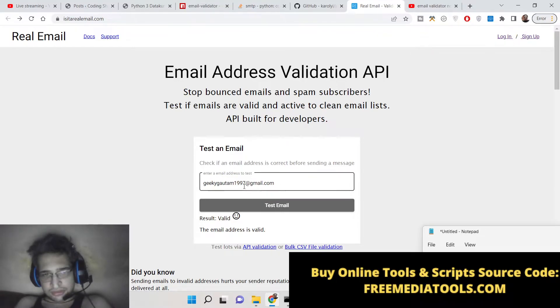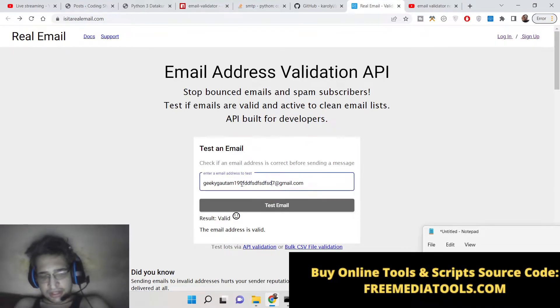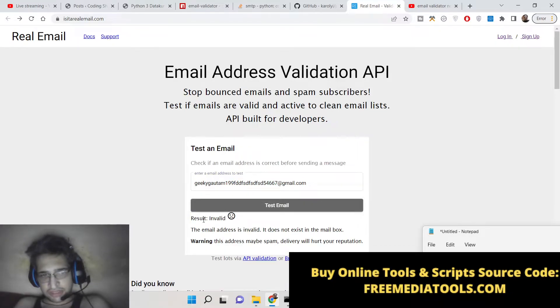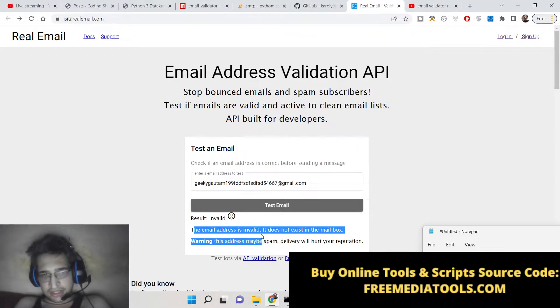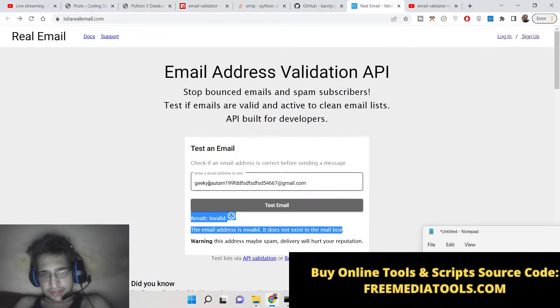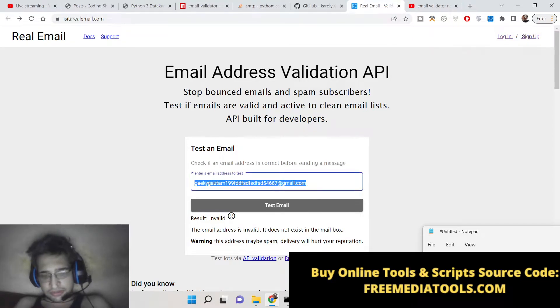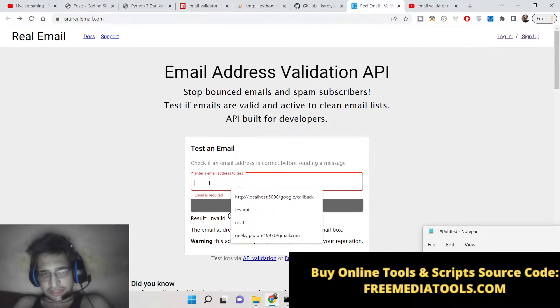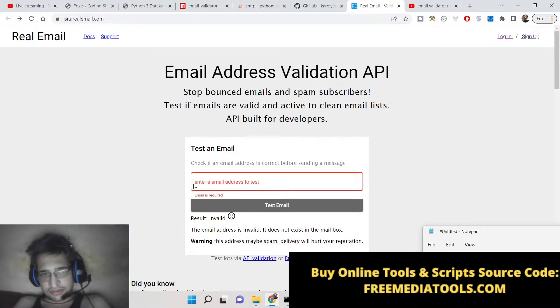Now if you write an invalid email address which is not present, it will tell you invalid. The email address doesn't exist in the mailbox. So that way you will be able to detect which email address is valid or not.